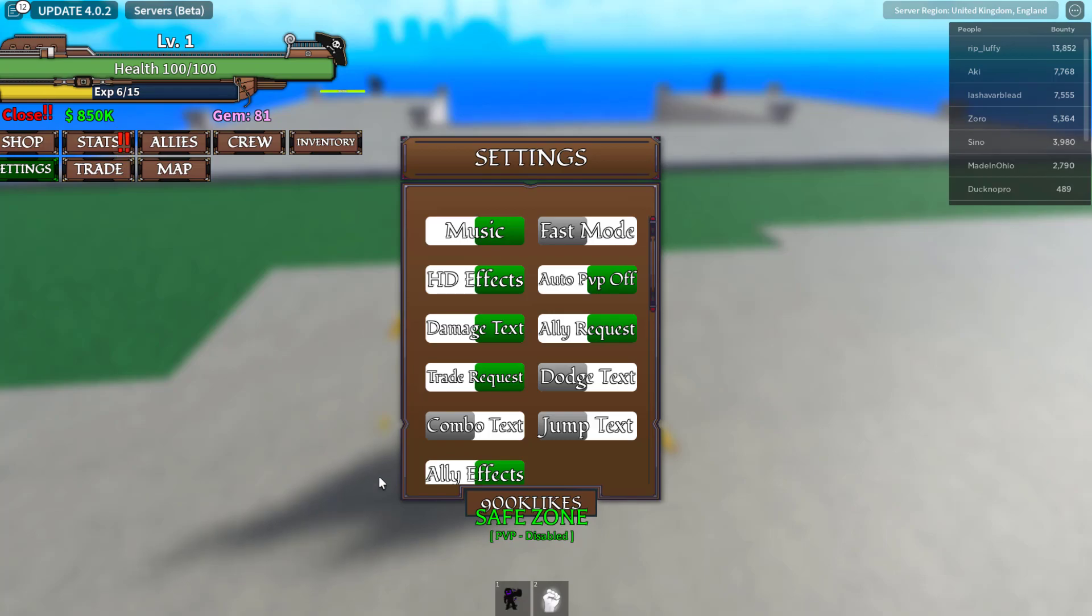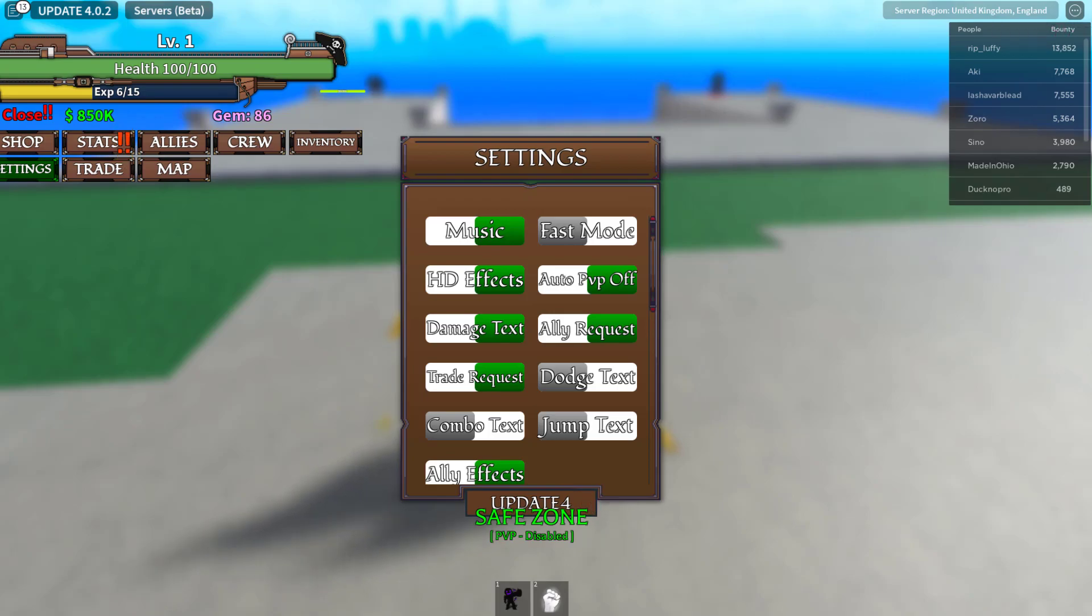Then we've got another code for this update which is actually going to be update 4. There we go, just like that. Enter it right there. Then we've got two more codes. First one is P.O.D.S. Just like this. That's an older code that still works today.